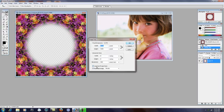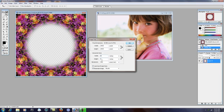And because we've got the Constrain Proportions check mark on here, whatever I type in the box, say if I said 8, it's going to change it to 8 by 8. So what I need to do is take that check mark off, go up to width,